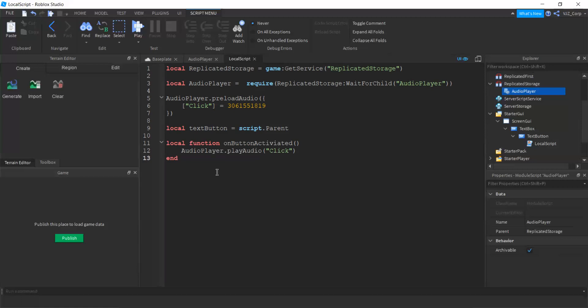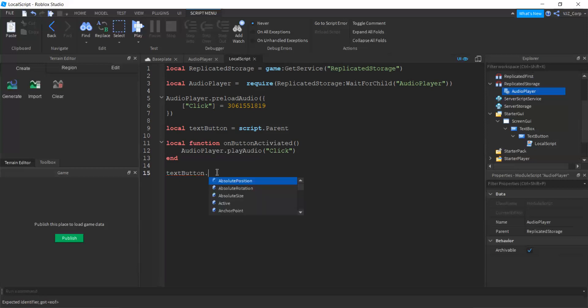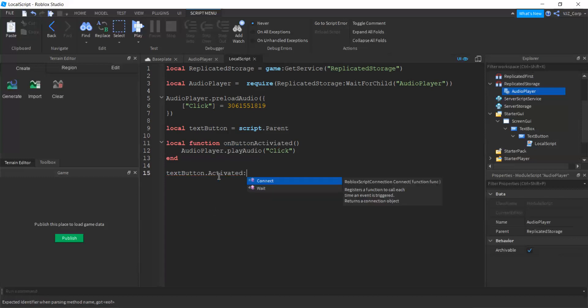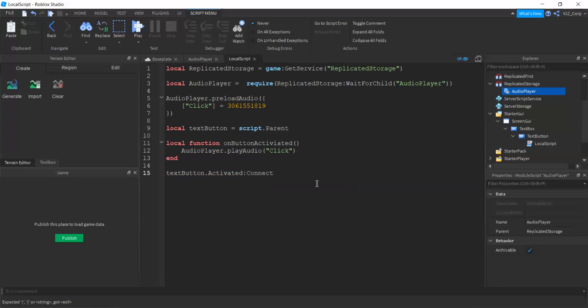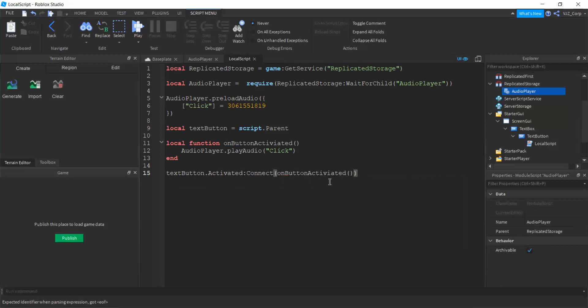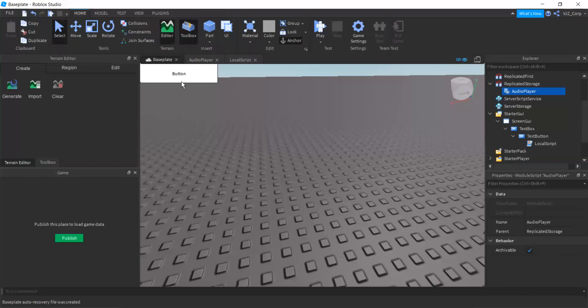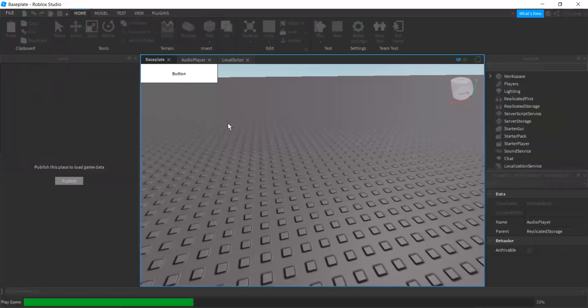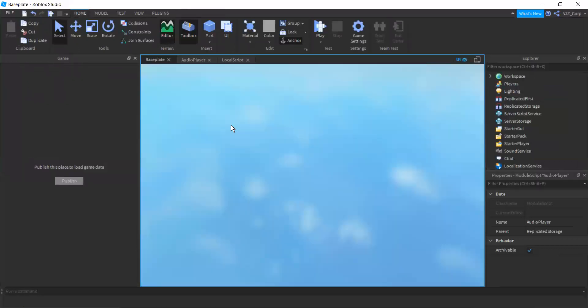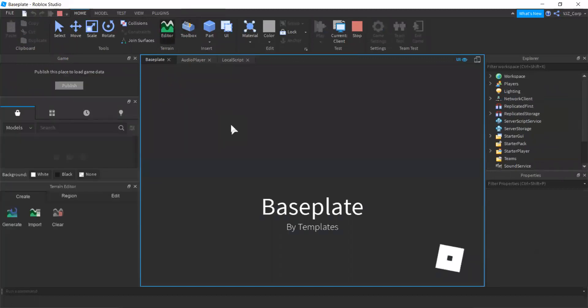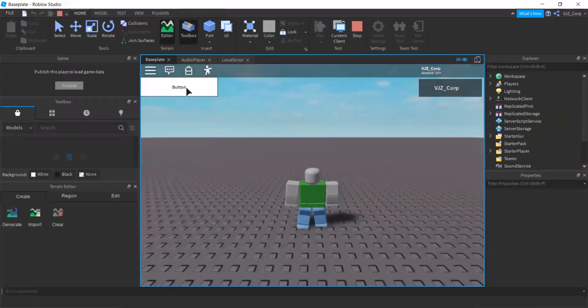So this should be conventionally the end of the script. But one more thing we have to do. We have to make sure activation is what we're talking about. We might make sure it's actually knowing what on button activated means. So we're just gonna bind the activated feature to on button activated. And now once we click the button, we should be able to hear a simple click sound. So let's go play. There's the button right here. There we go.